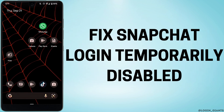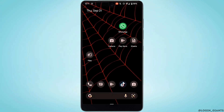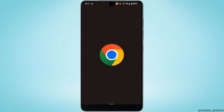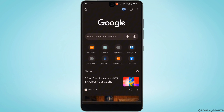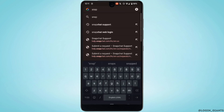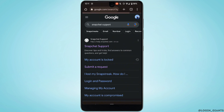How to fix Snapchat login temporarily disabled? The very first thing you want to do is head over to any web browser. Let me head over to Google Chrome. In the search bar, search for Snapchat support and head over to the very first site.